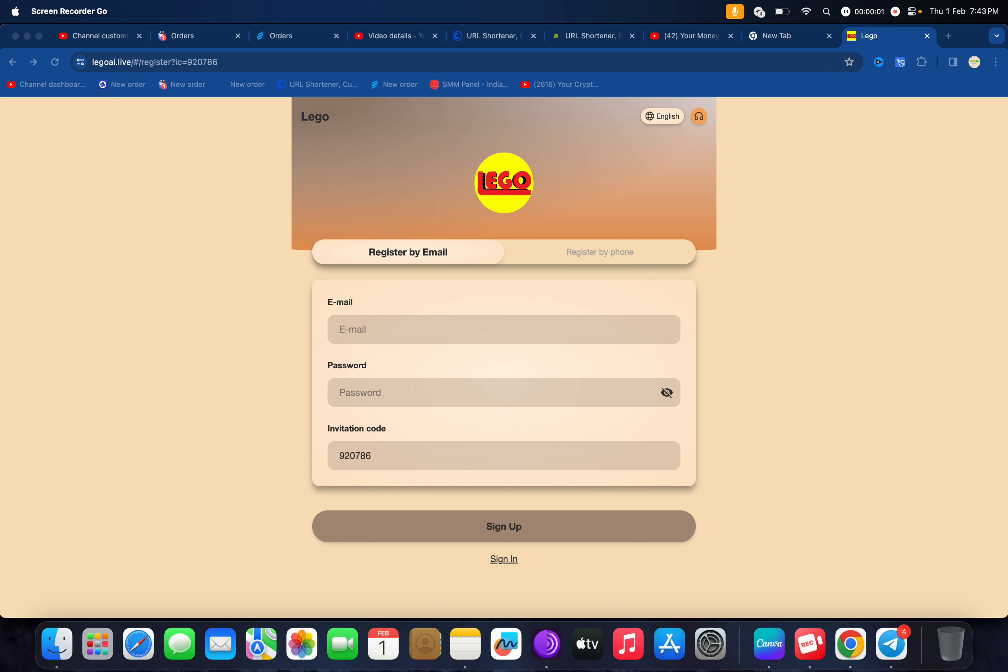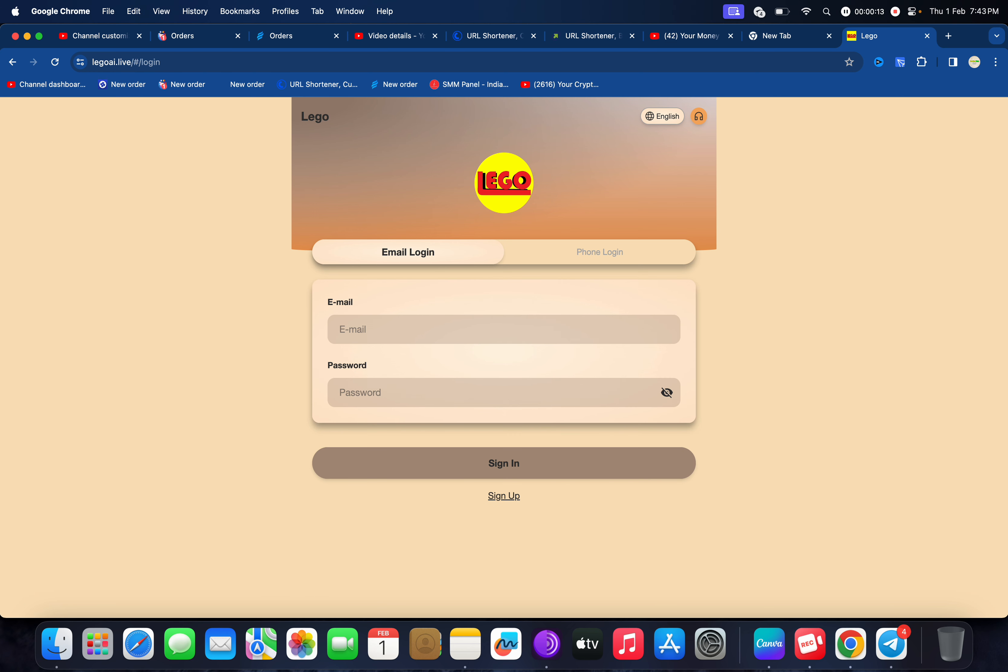This is the money banking platform where you can earn money. First, I'll show you how to register. You can register through your email ID, then enter a password, and click on sign up. After the sign up process is completed, I have already made an account and I'll demonstrate how to make an account.